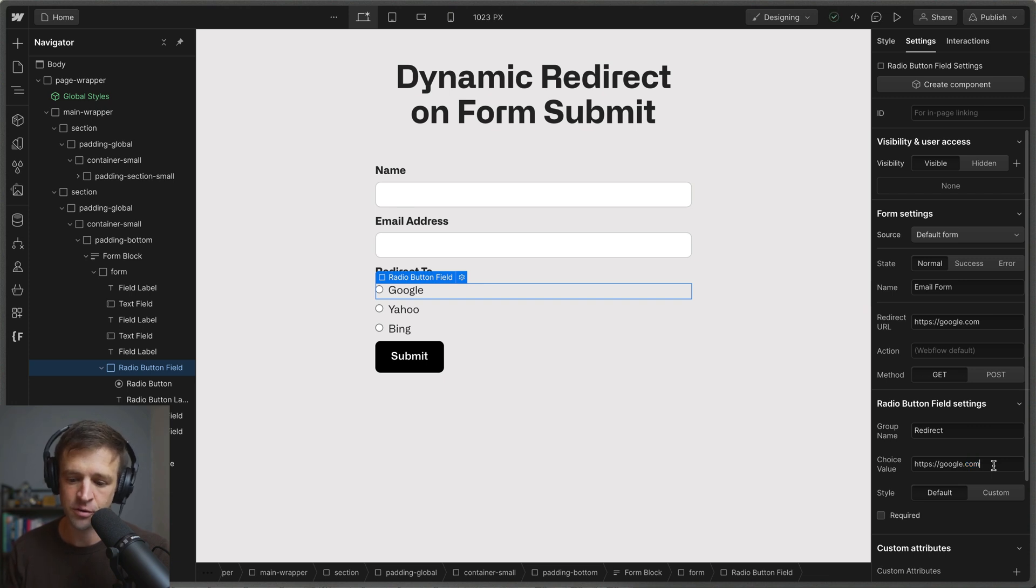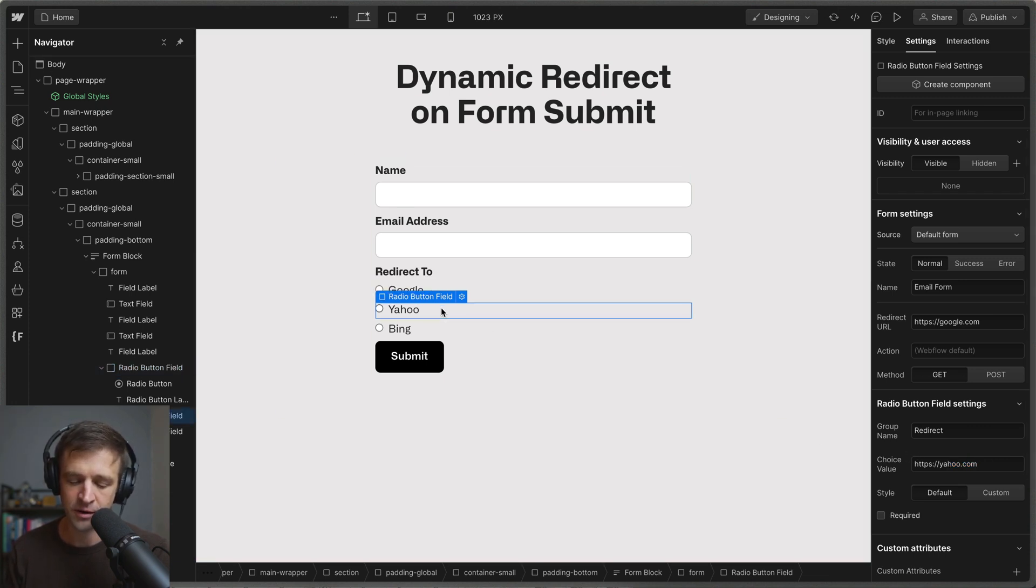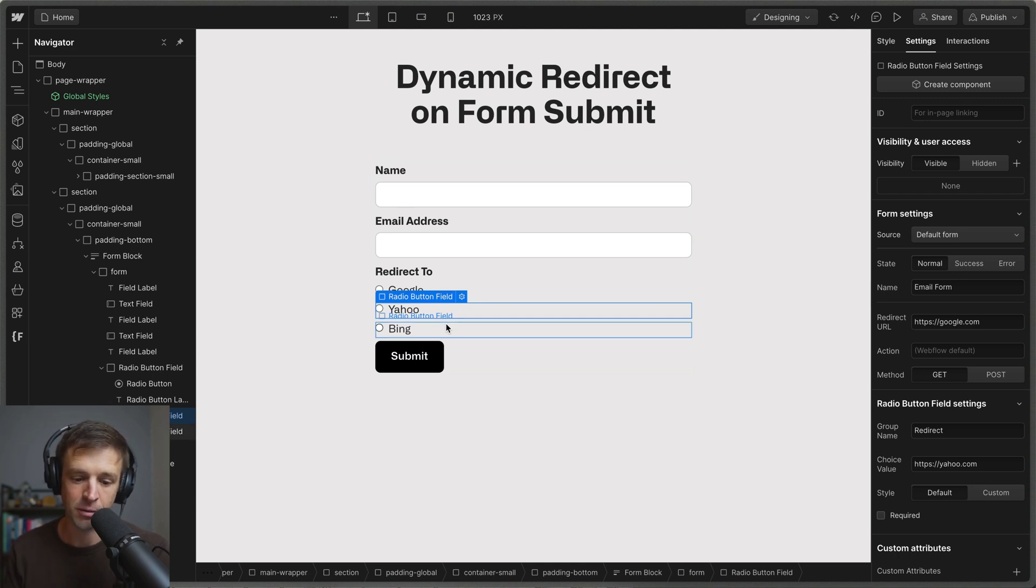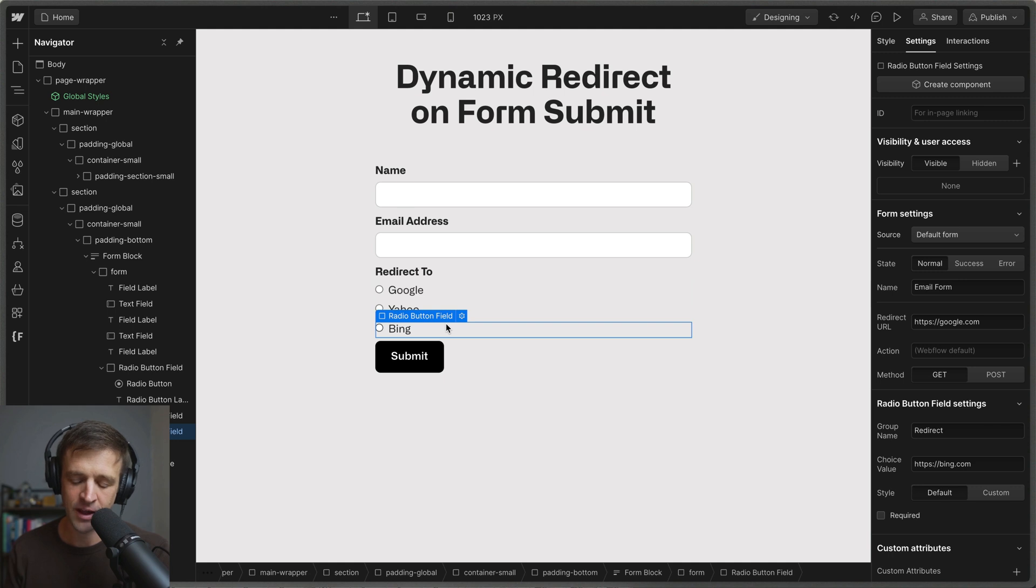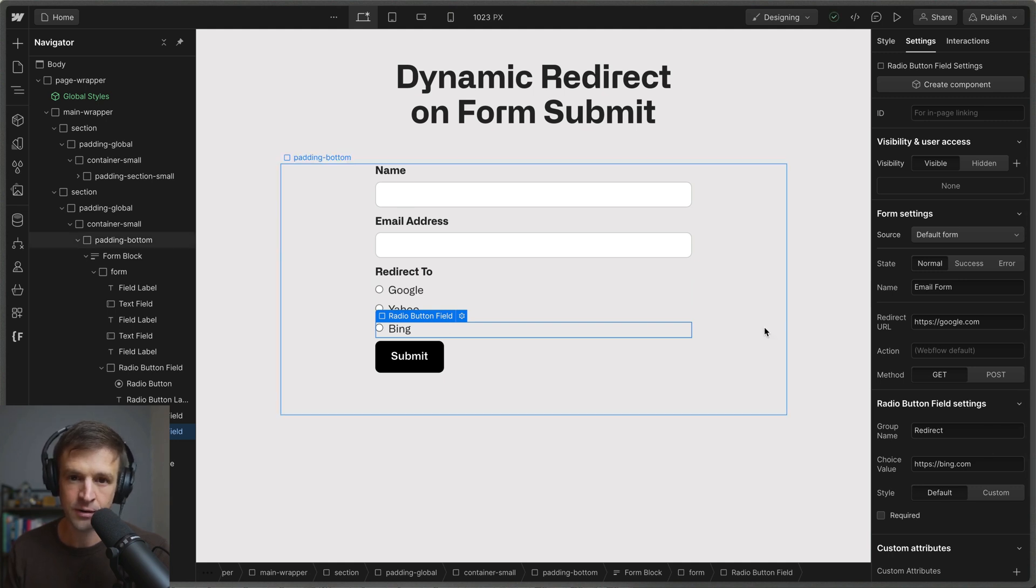So for Google we want to go to google.com. For Yahoo we want to go to yahoo.com. I don't know whoever goes to yahoo.com anymore but I guess people probably do. And then we already have bing.com here as well again in the choice value.